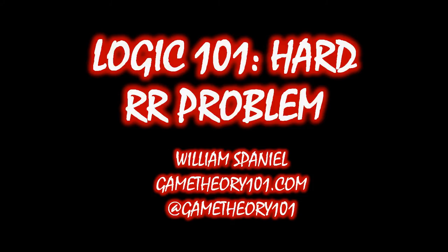Welcome back to Logic 101, I'm William Spaniel, and this lecture is a hard replacement rule problem.